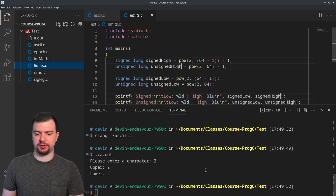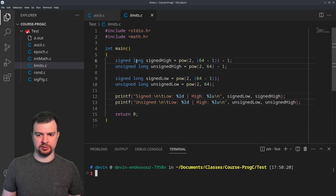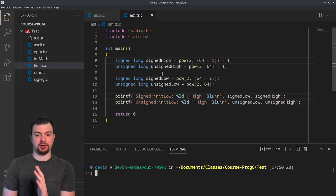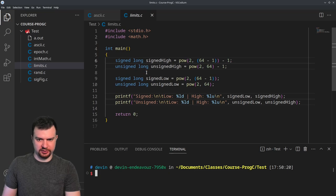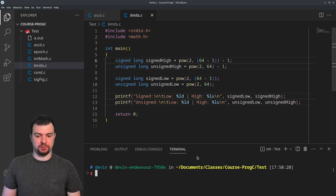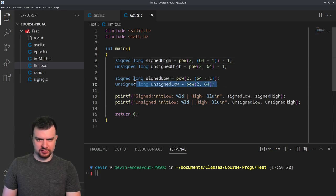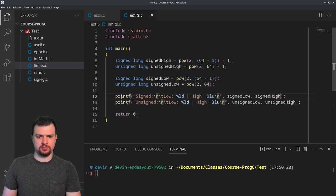Now we're going to look at signed and unsigned data and the lower and upper limits of various data types. We have long to start — signed long's high value is 2 to the power of 63 minus 1, and unsigned long is 2 to the power of 64 minus 1. Then we print out signed and unsigned values.